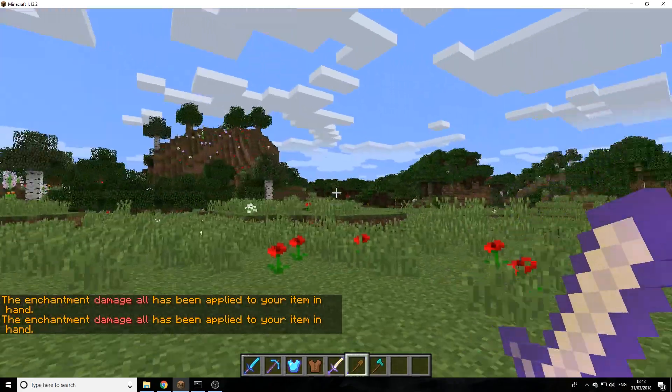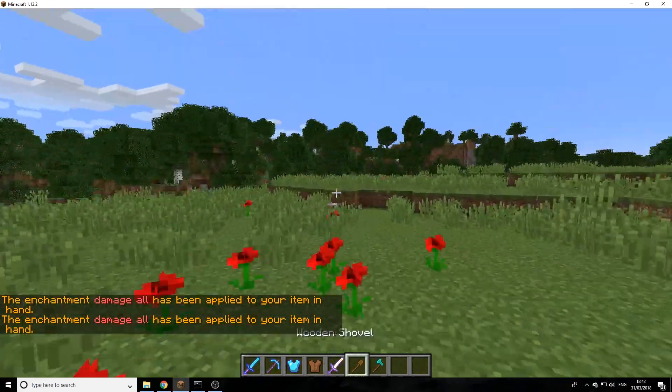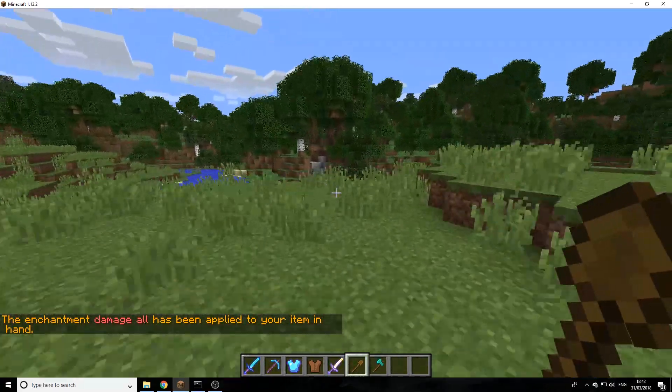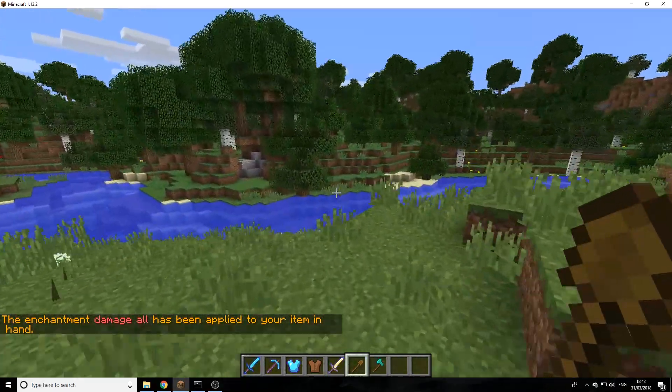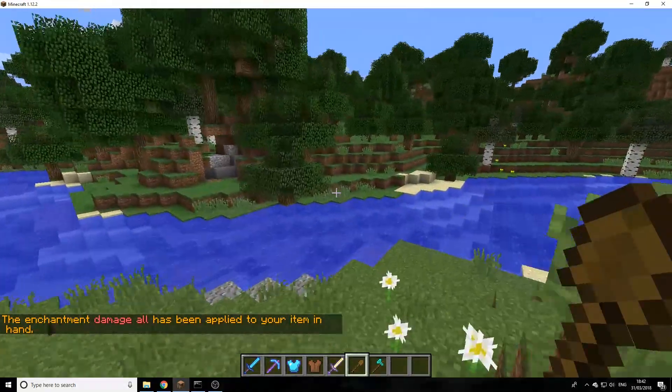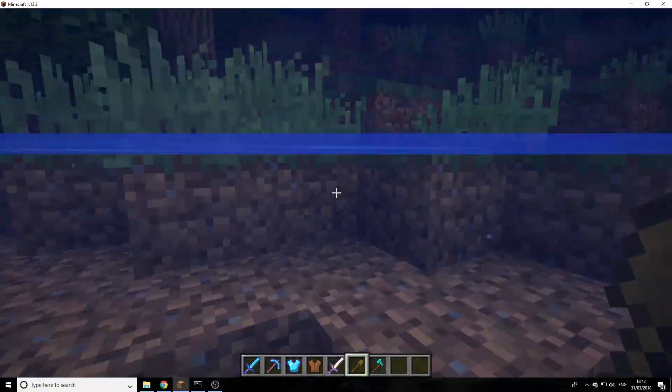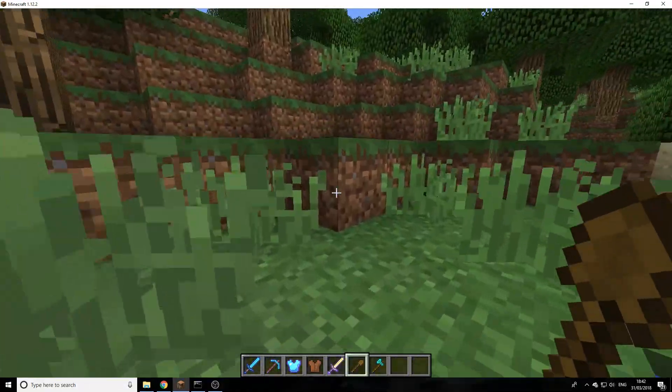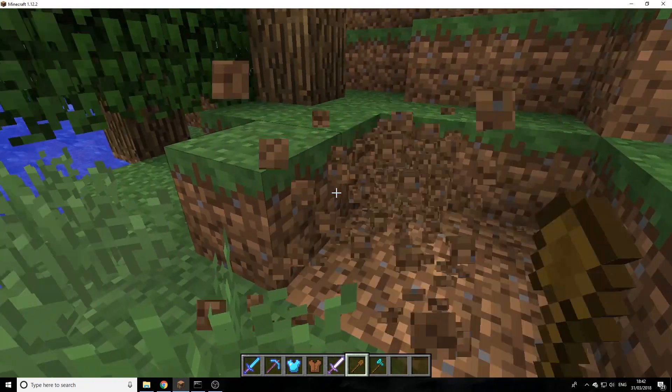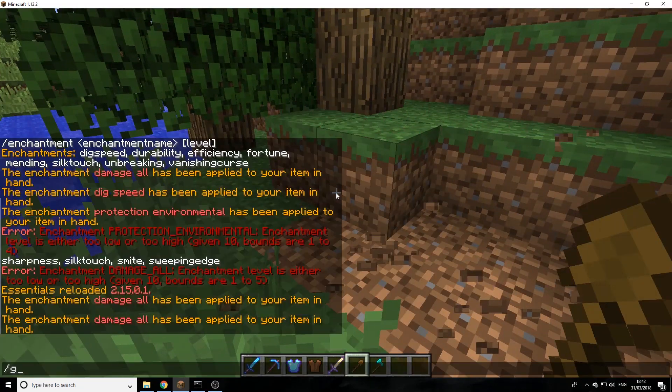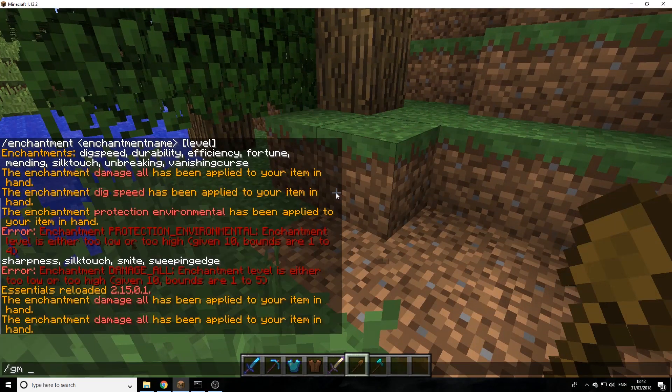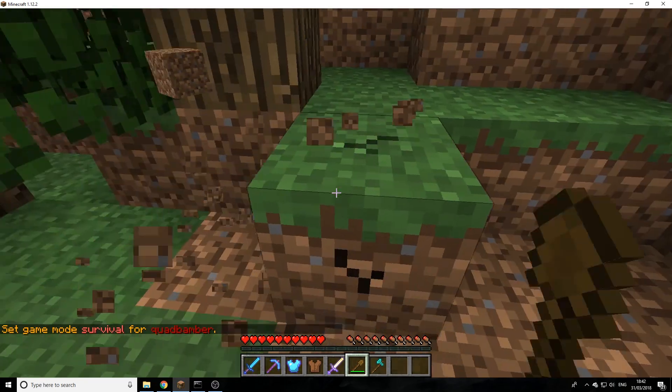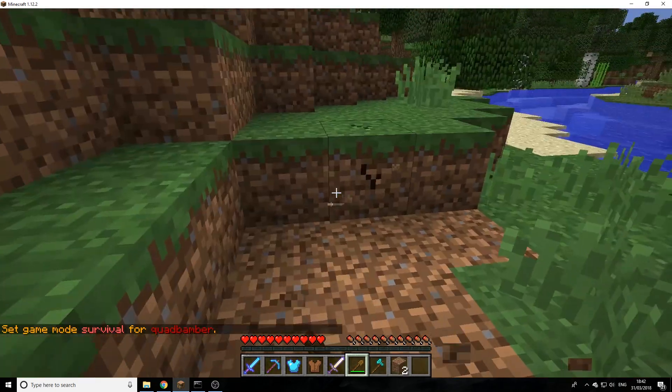I will show you a quick demonstration with the shovel. So this is a wooden shovel, it's not very fast at digging. We'll come over here, and as you can see, oh I'm in creative so that doesn't actually help. There we go, so as you see very very slow.